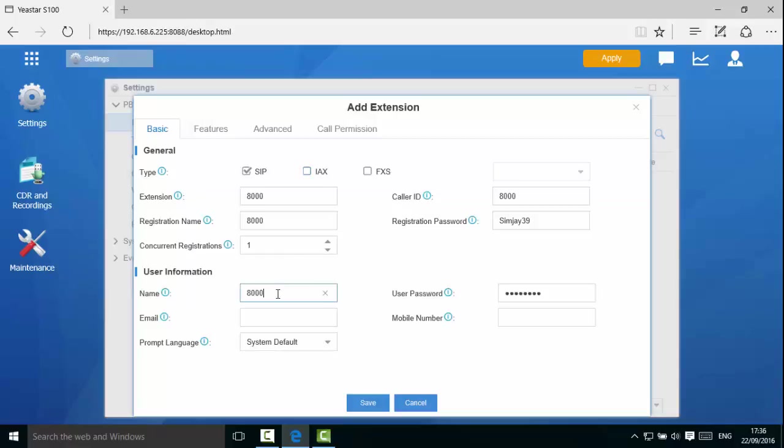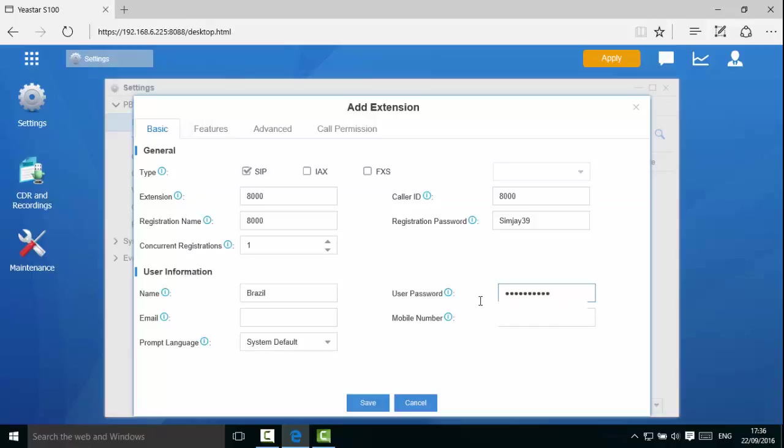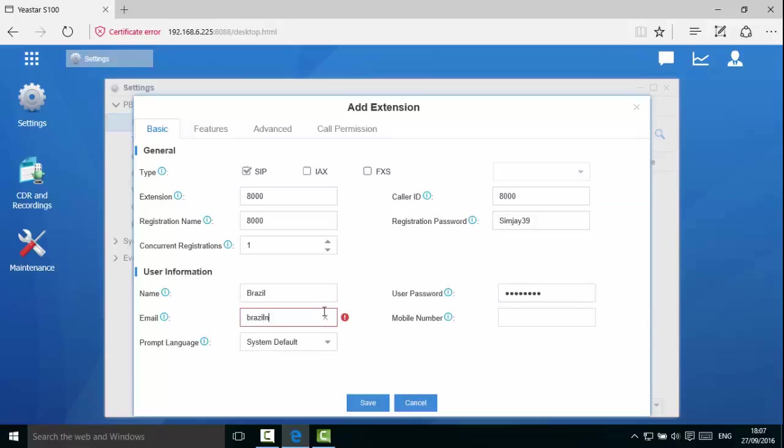Next, we will fill in the extension's username and user password. The user password will be used to log in the extension to the web configuration panel. Next, let's fill in the email address. The email address will be used to recover the user password, receive email notifications, access voicemail and faxes.